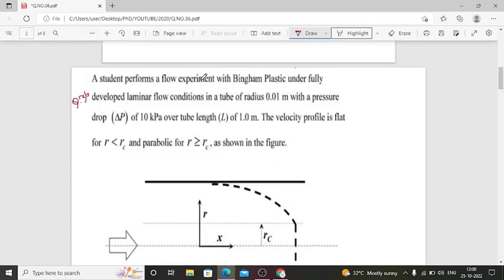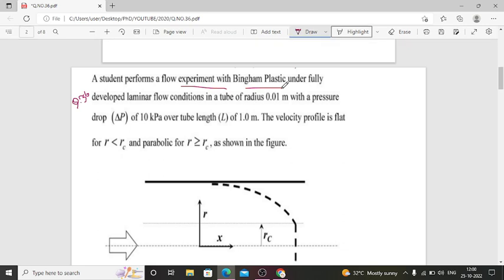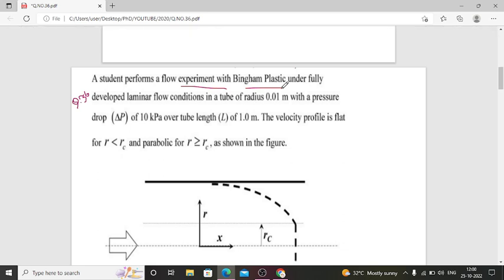Question number 36: A student performs a flow experiment with Bingham Plastic. What is Bingham Plastic? Bingham Plastic acts as a rigid body until a certain force is applied, then it acts as a liquid. An example of Bingham Plastic is toothpaste.